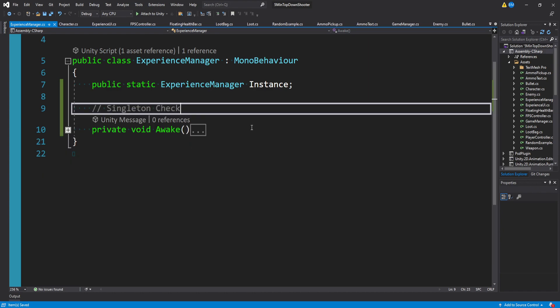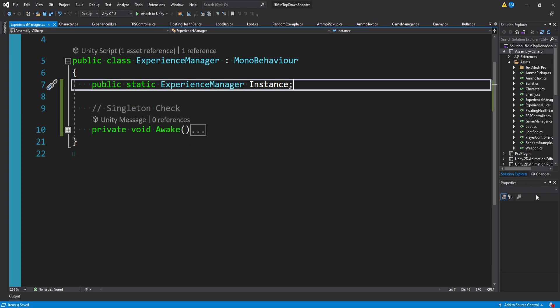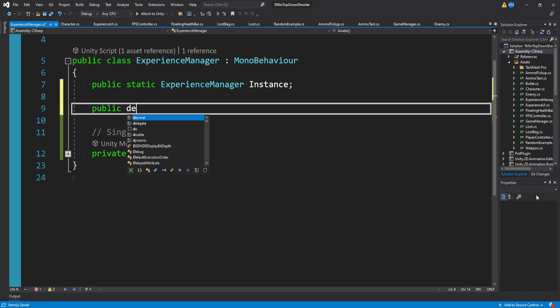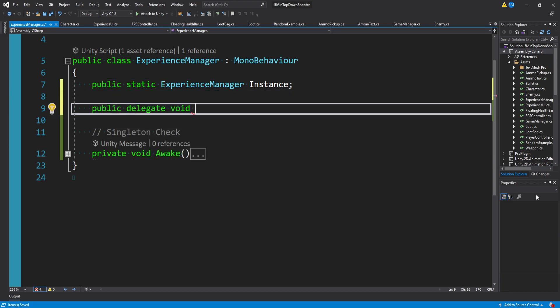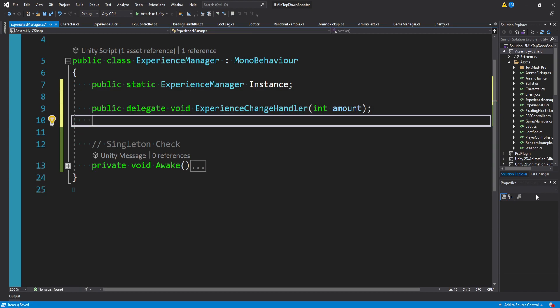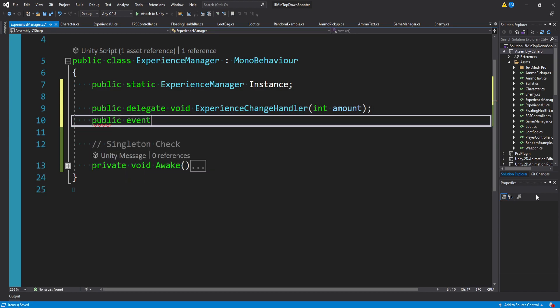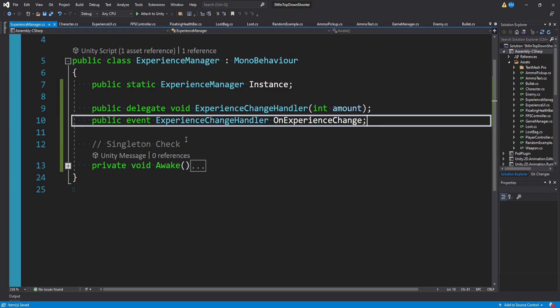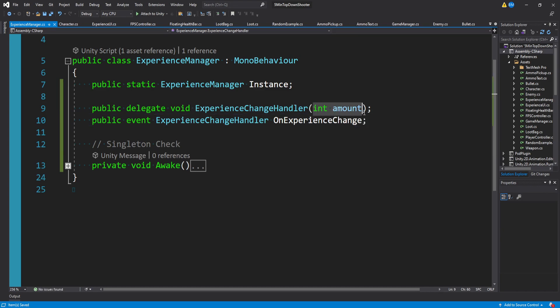Where this gets more interesting is we're actually going to make a public delegate. We'll have this as a void return type, we'll call this experience change handler, and we'll provide an integer amount. Then we want to create an event after this. So we'll say public event, the return type is going to be this delegate of an experience change handler, and we'll call this on experience change. So we have our delegate and our event, and it just provides an integer amount.